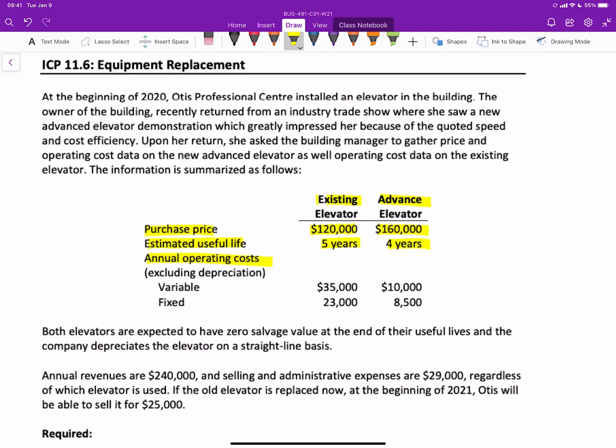And the annual operating costs, excluding depreciation, include fixed and variable. So $35,000 variable for the existing elevator, $10,000 for the advanced one, and the fixed costs are $23,000 and $8,500 respectively.